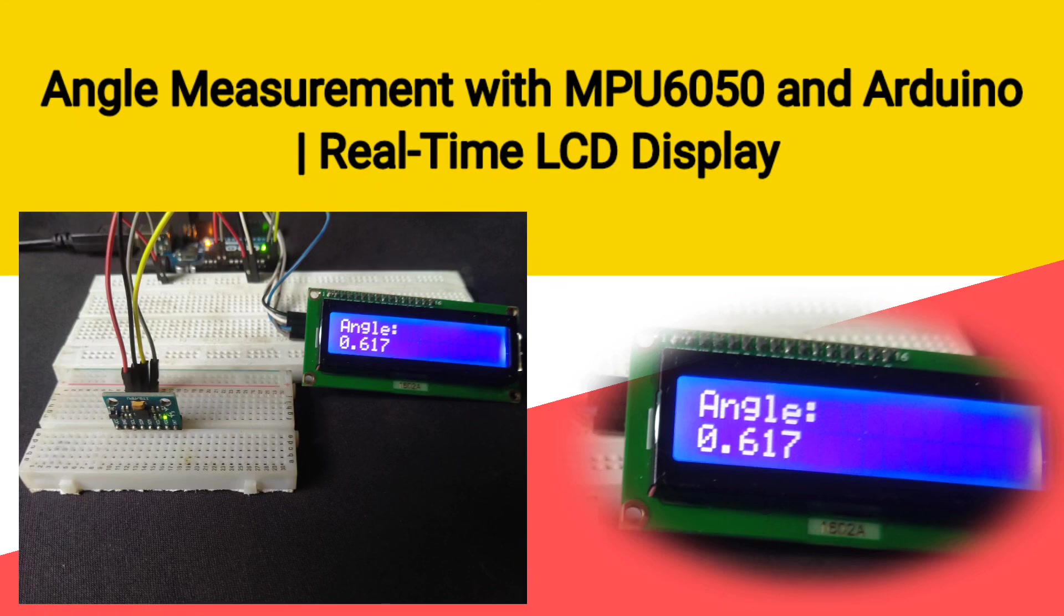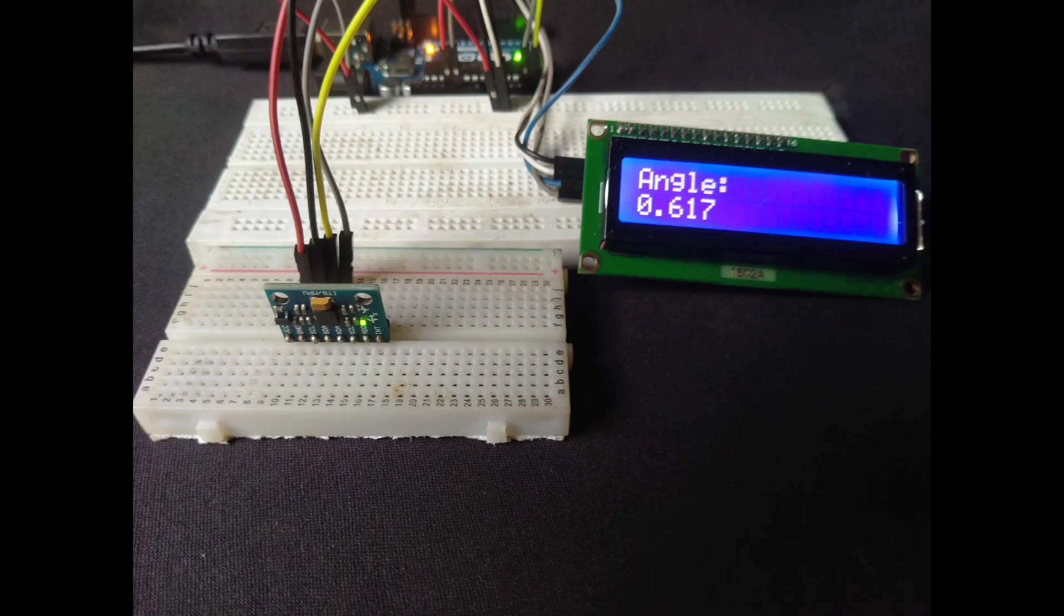Hello and welcome to Digitech Dynamo. In this video, we're going to create a simple yet useful project to measure angles using the MPU6050 sensor with an Arduino.